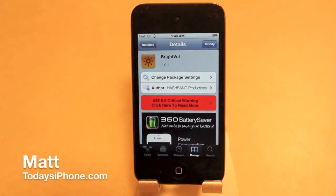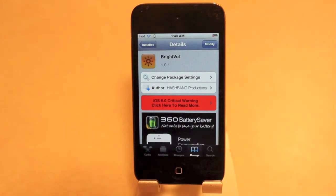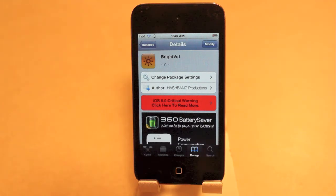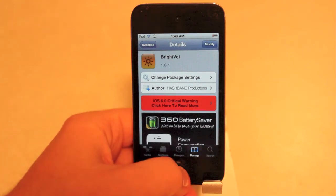Hey guys, what's going on? Matt here from todaysiphone.com and today we're going to be taking a look at the tweak BrightVol, which is going to allow you to use the volume toggle on your iPod, iPhone or iPad as the toggle for your brightness. There are other tweaks out there that allow you to do this, but this one is a little bit different and it is free inside Cydia. Just go inside and search BrightVol, all one word.